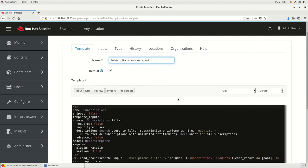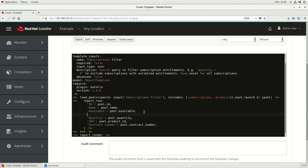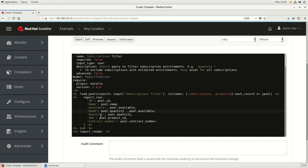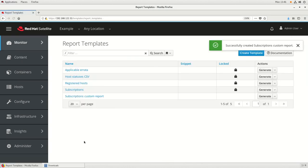Scrolling down, the report currently shows the number of available subscriptions and the quantity of total subscriptions. We're going to add an additional column to show the number of used subscriptions. To do that, we'll add an additional line and type 'Use' as the header for the column. For the data, we're going to enter Pool.Quantity minus Pool.Available, followed by a comma. This adds an additional column to show the number of used subscriptions. We'll click Submit to create the copy, and our new custom report is now listed under Report Templates.